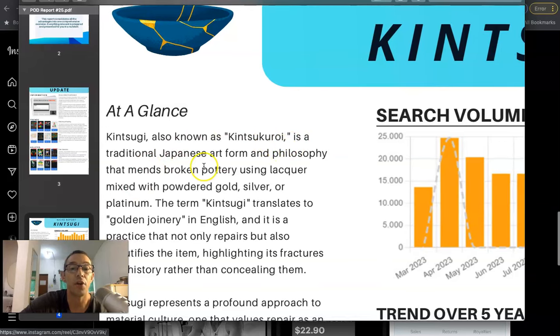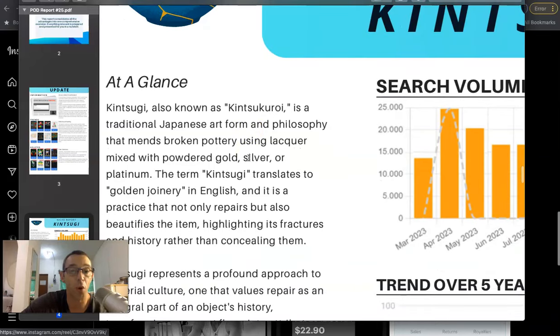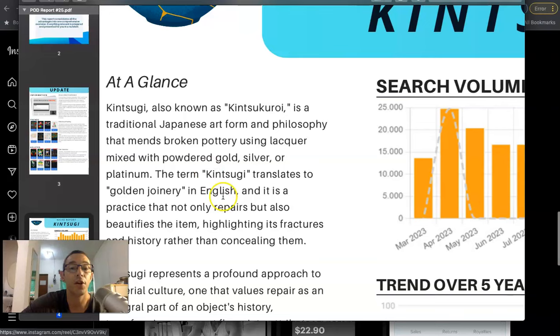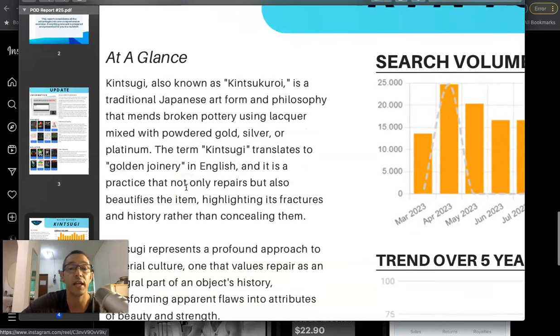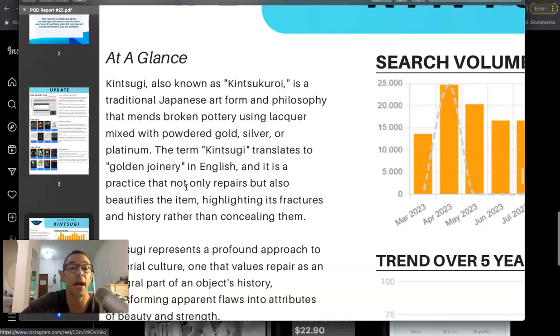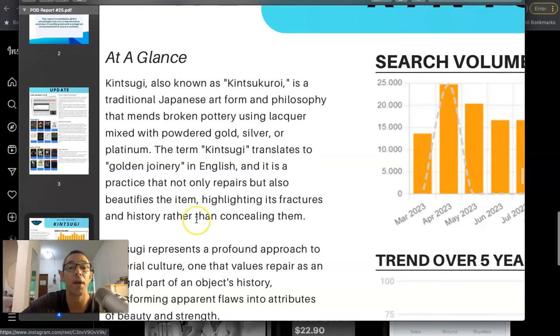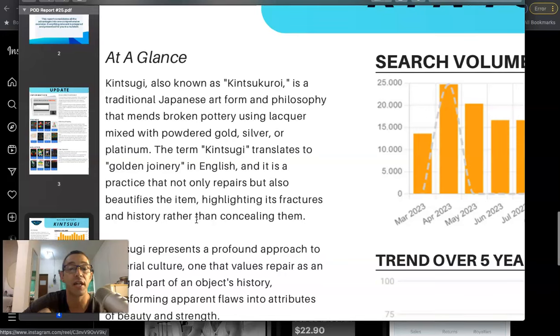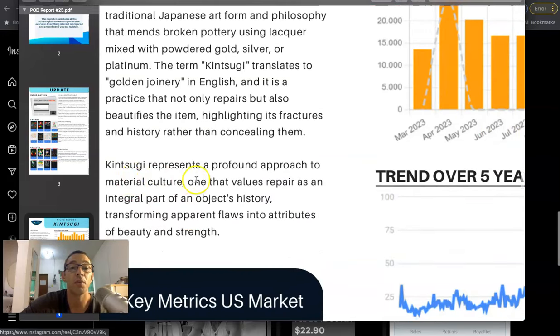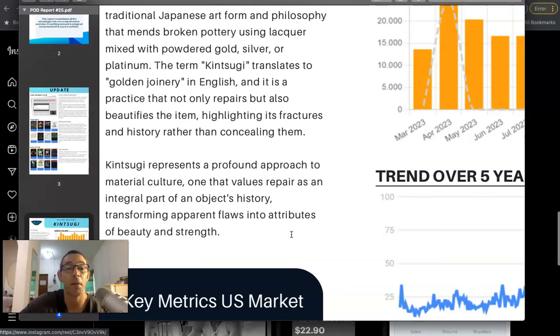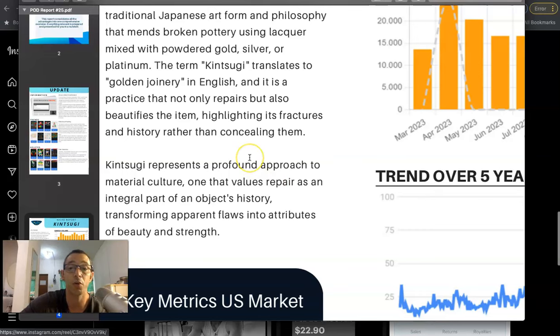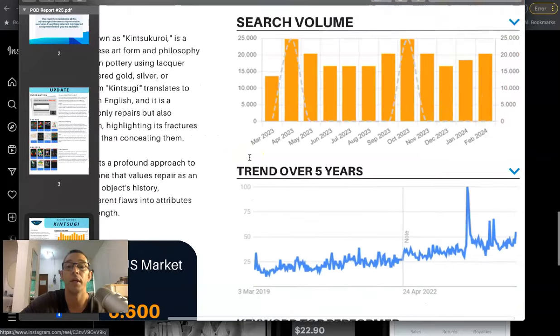is a traditional Japanese art form and philosophy that means broken pottery using lacquer mixed with powdered gold, silver or platinum. The term Kintsugi translates to golden joinery in English and it is a practice that not only repairs but also beautifies the item, highlighting its fractures and history rather than concealing them. Kintsugi represents a profound approach to material culture, one that values repair as an integral part of an object's history, transforming apparent flaws into attributes of beauty and strength. So to be honest, it sounds pretty cool in my opinion.